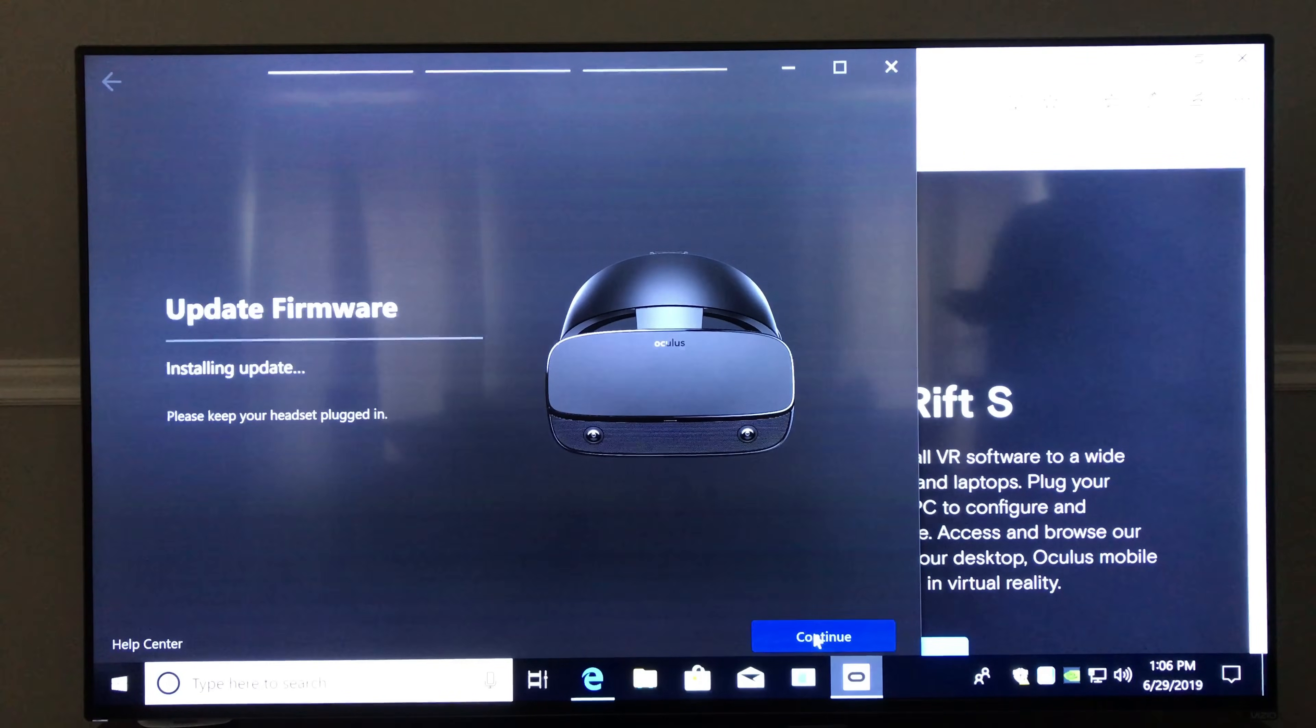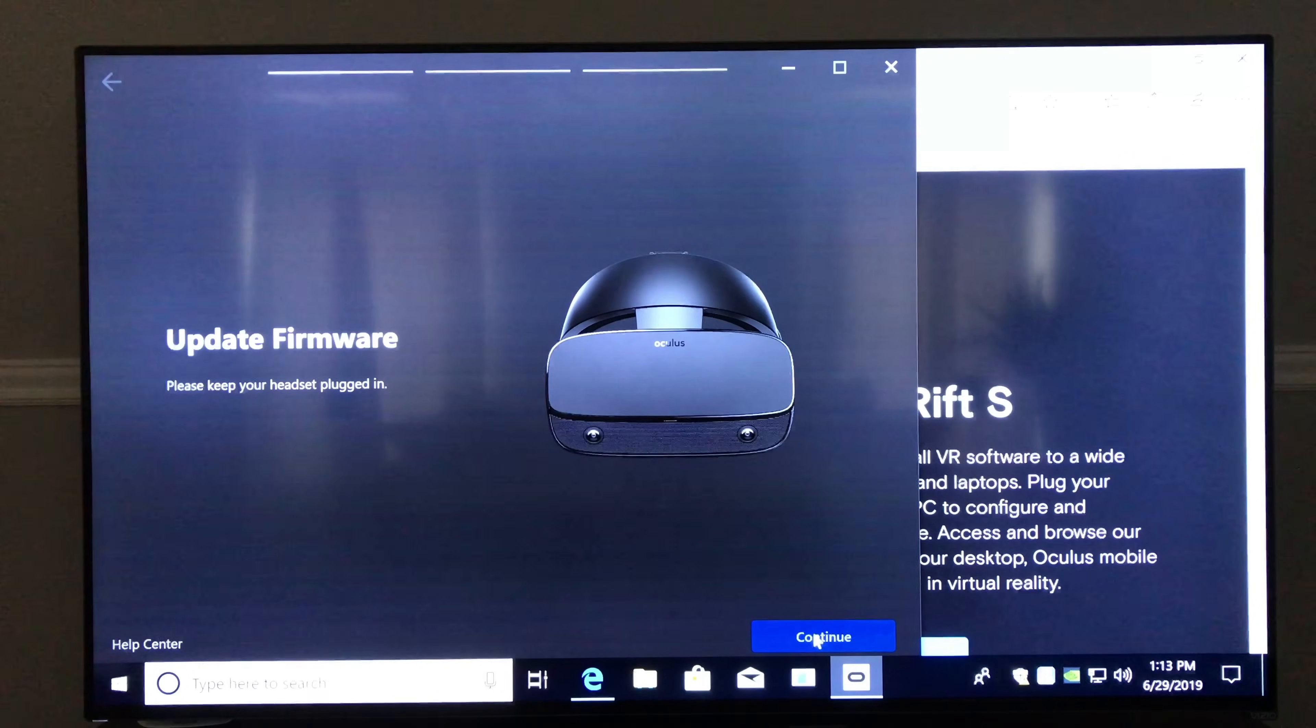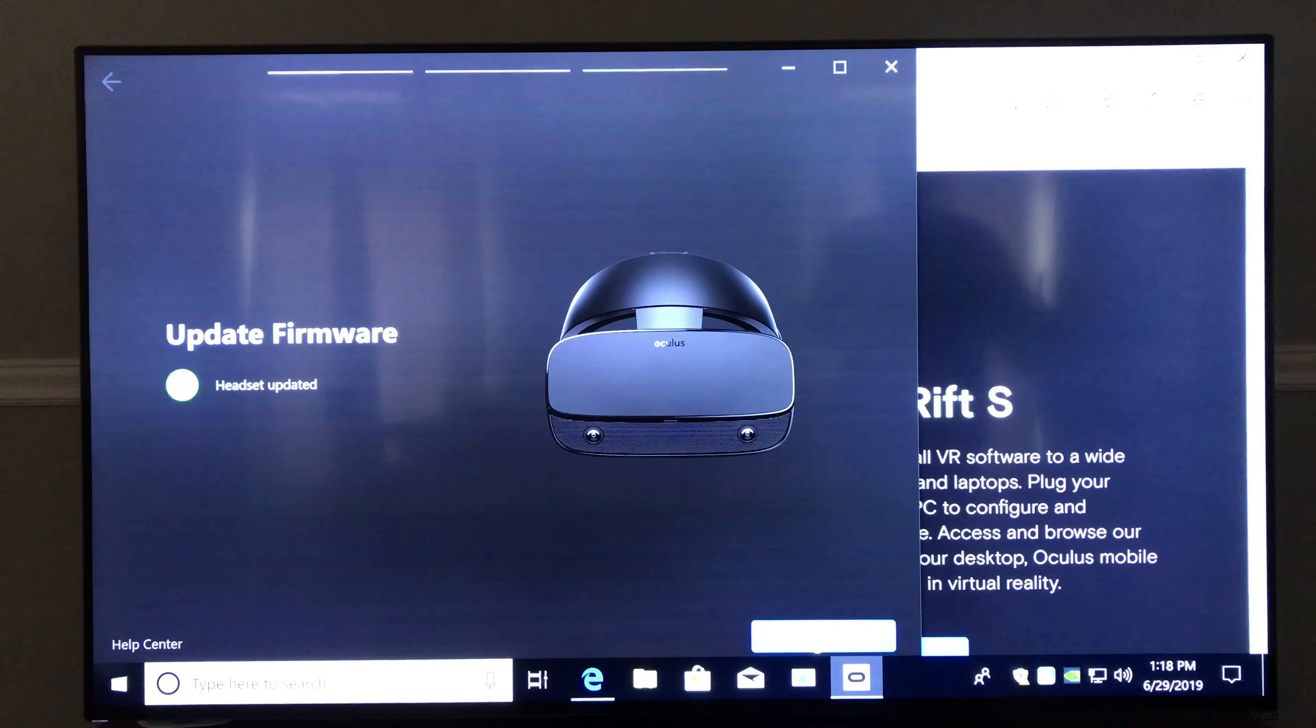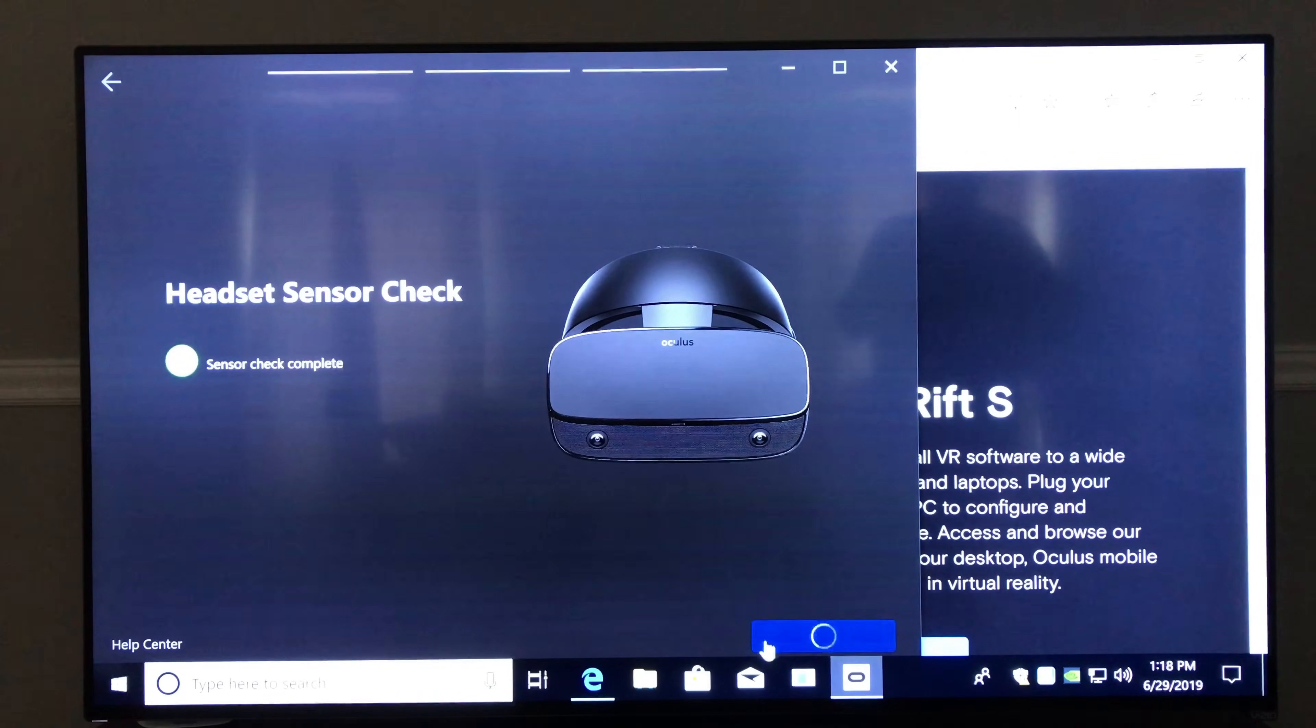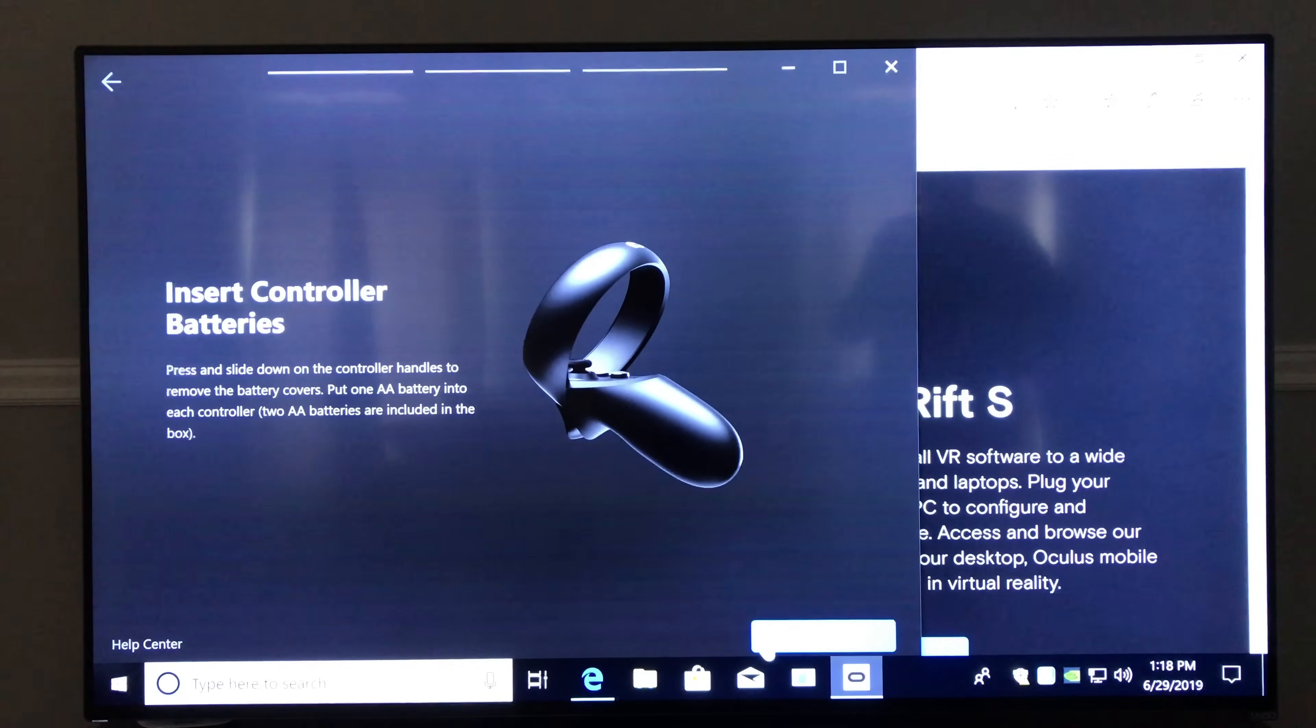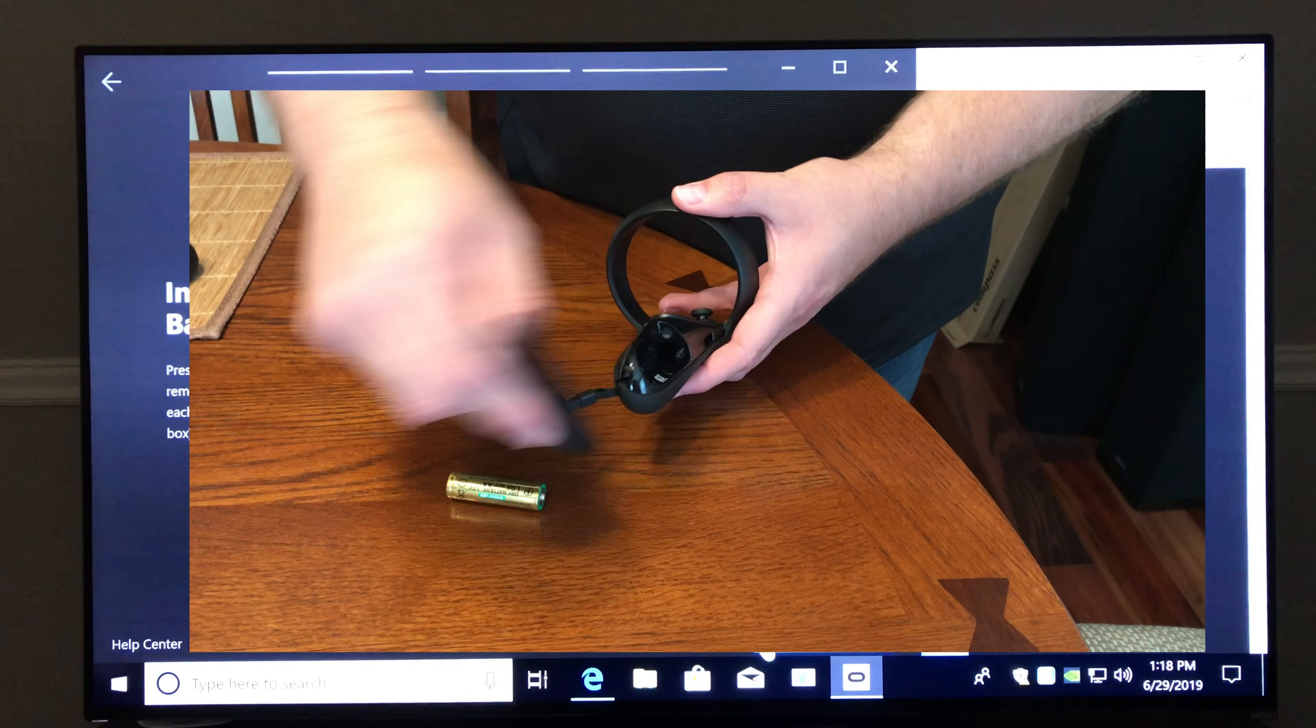And the next step is more updates. So now that the software, your computer can talk to the headset, it's going to say, your headset's got old firmware on it. And that's just because they continually make updates to this stuff. So go ahead and step through that and let it update your firmware. And once that's good to go, it's time to put batteries in.